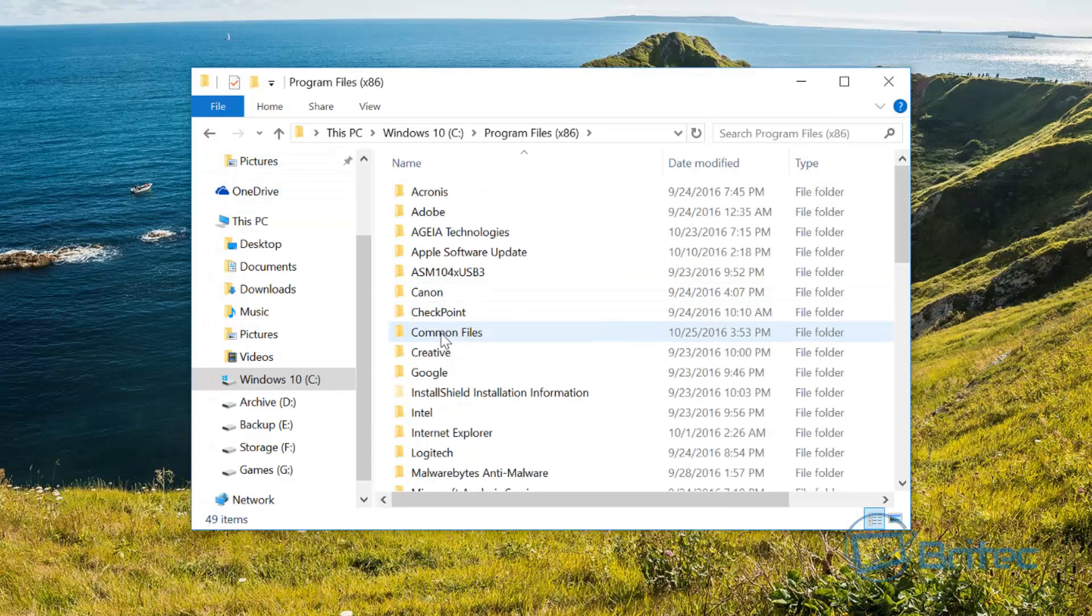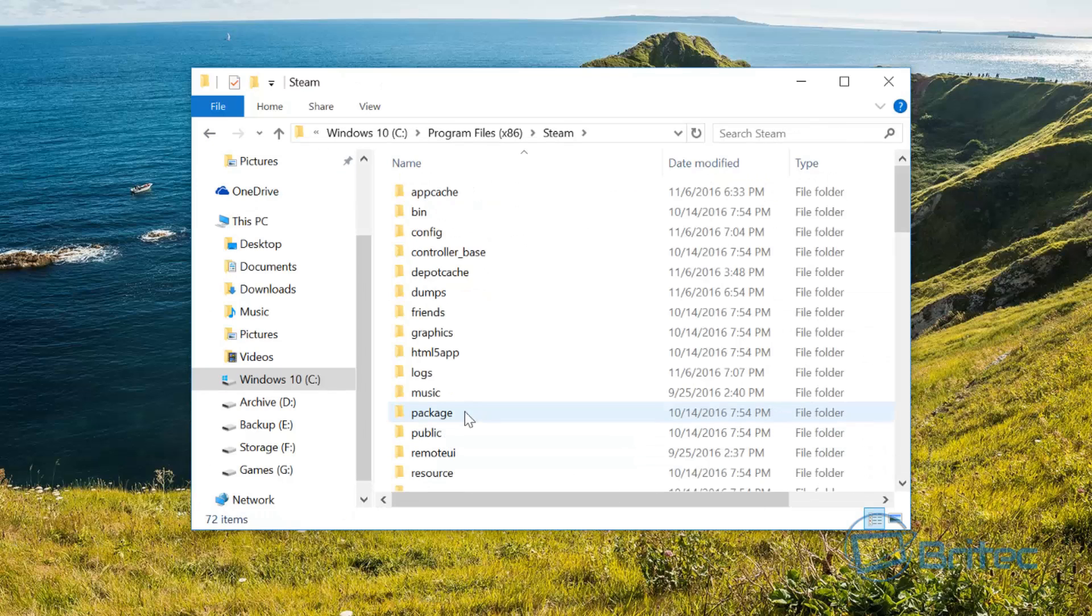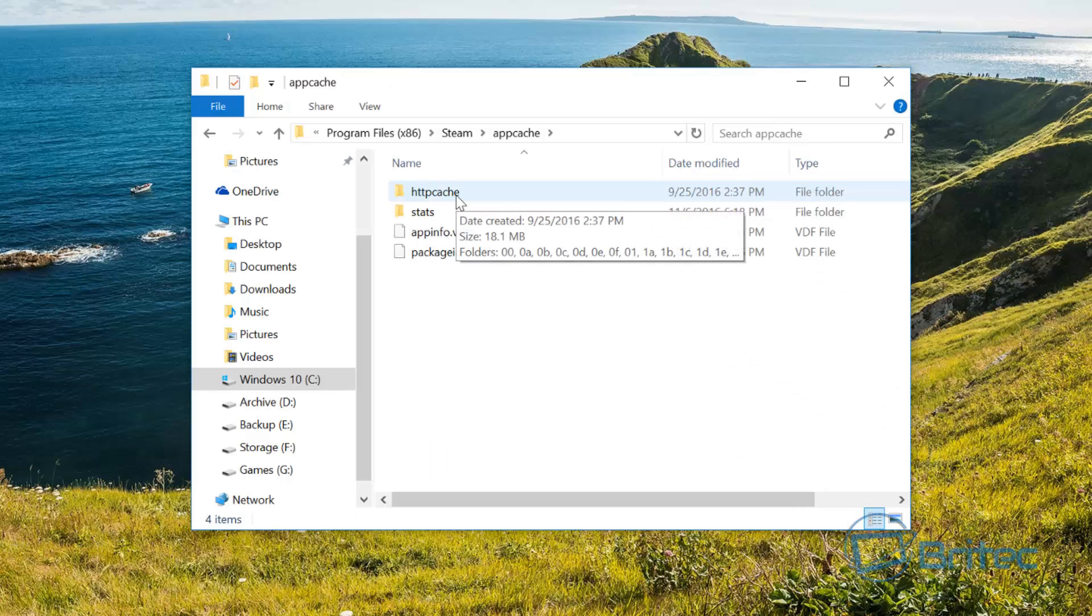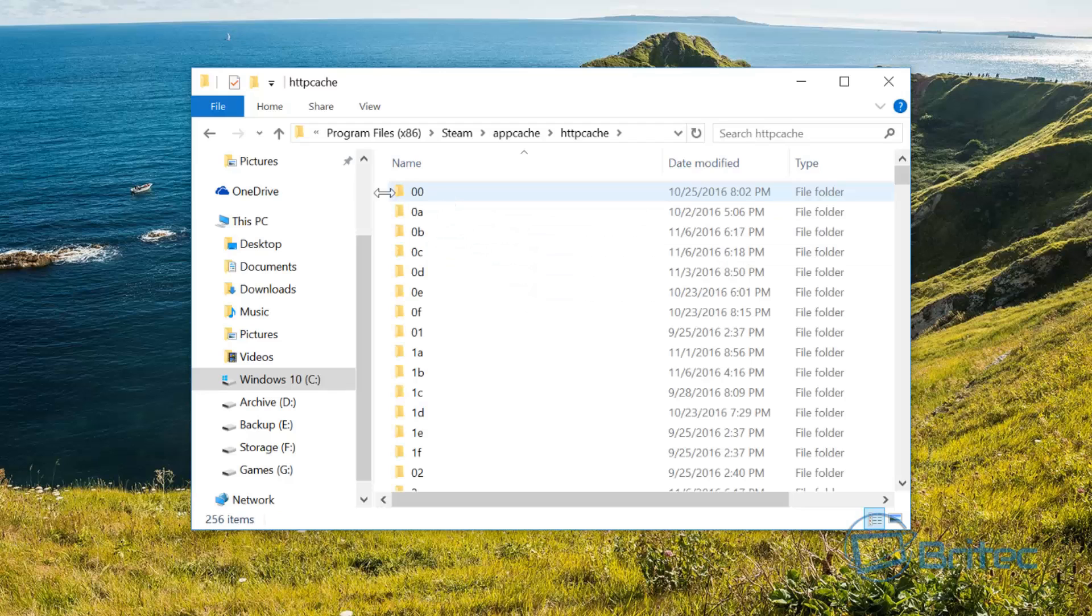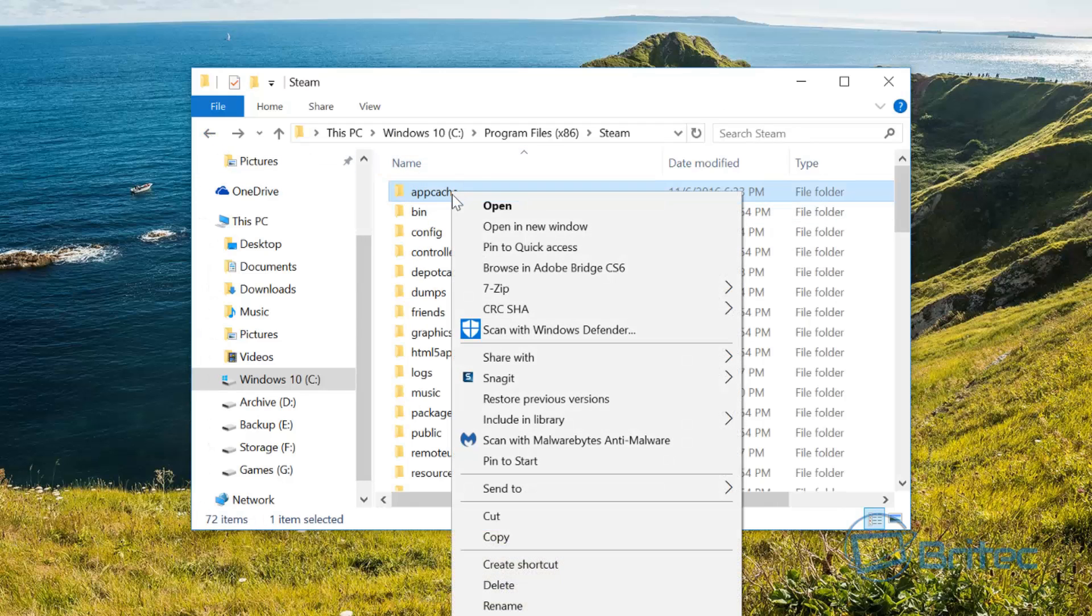You can see inside here we're looking for Steam, so it's in one of these folders here. You can see it's in this one. Now once you get inside here, you want to look for the app cache. As you can see here is the app cache data here, and inside here this is where it's all stored.